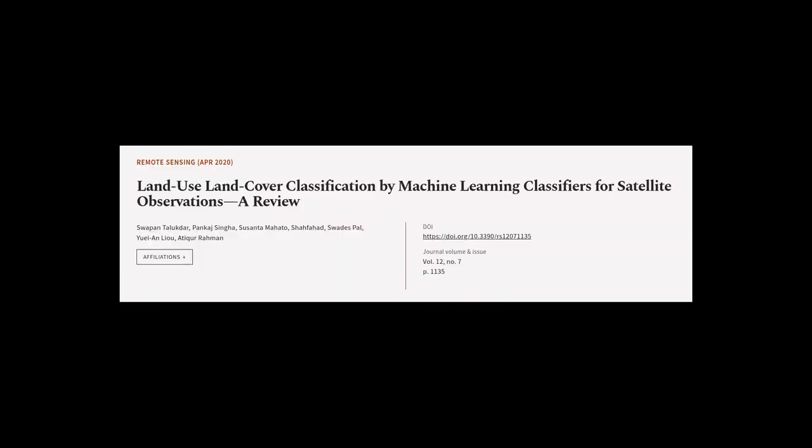This article was authored by Swapin Talabdar, Pankaj Singha, Susanta Mahato, and others.